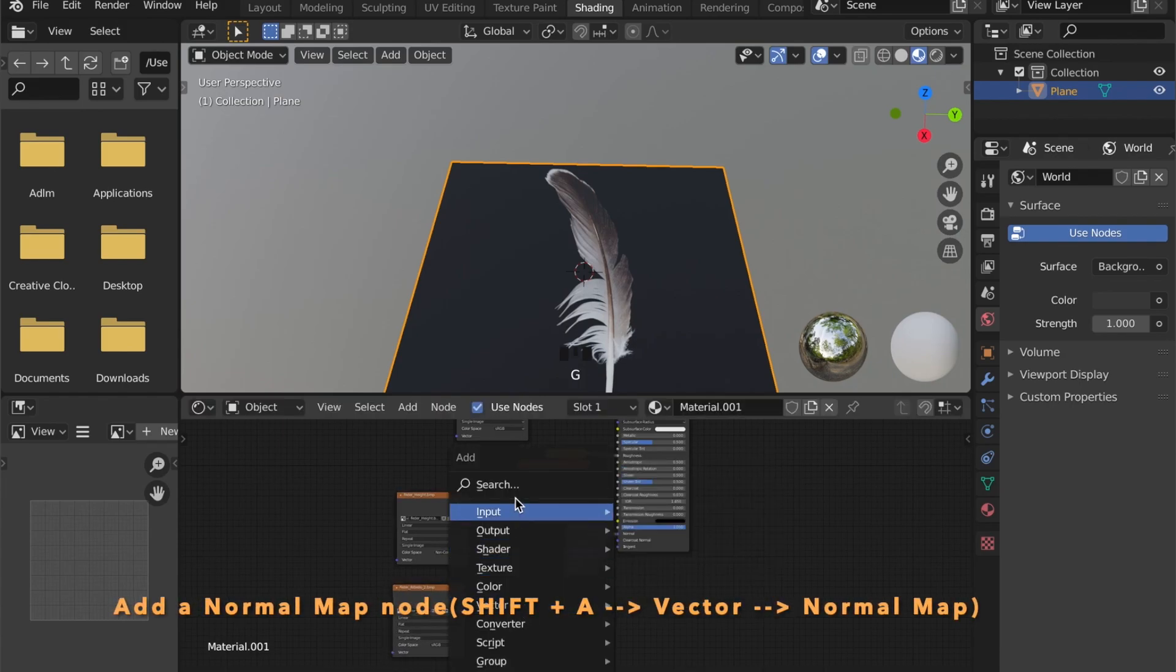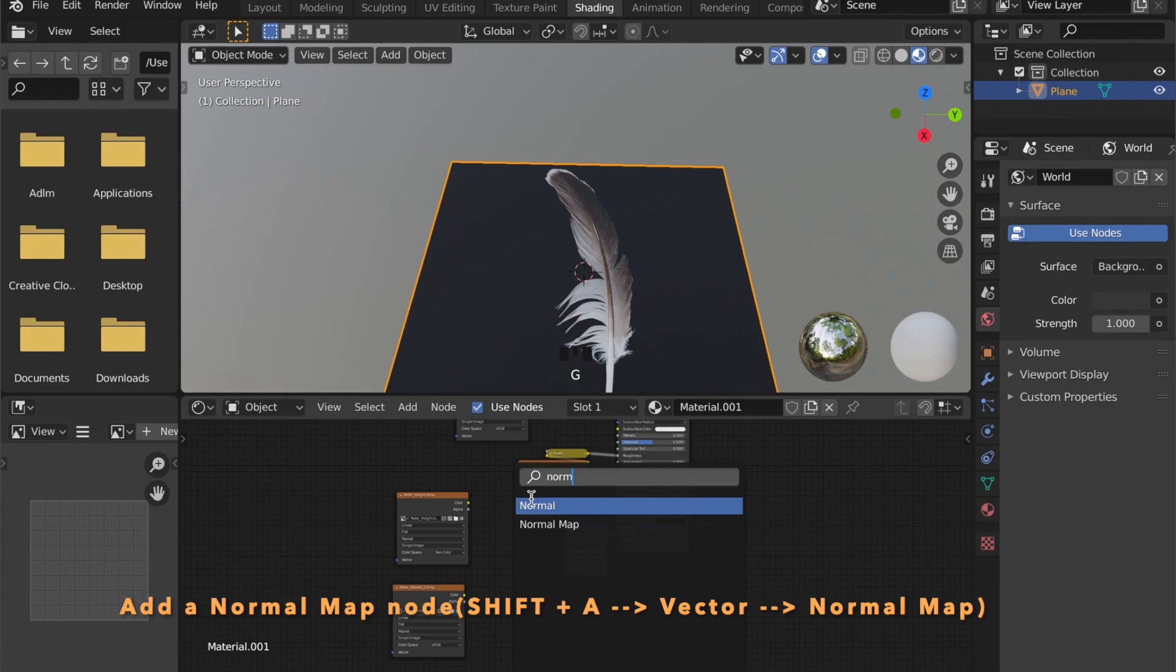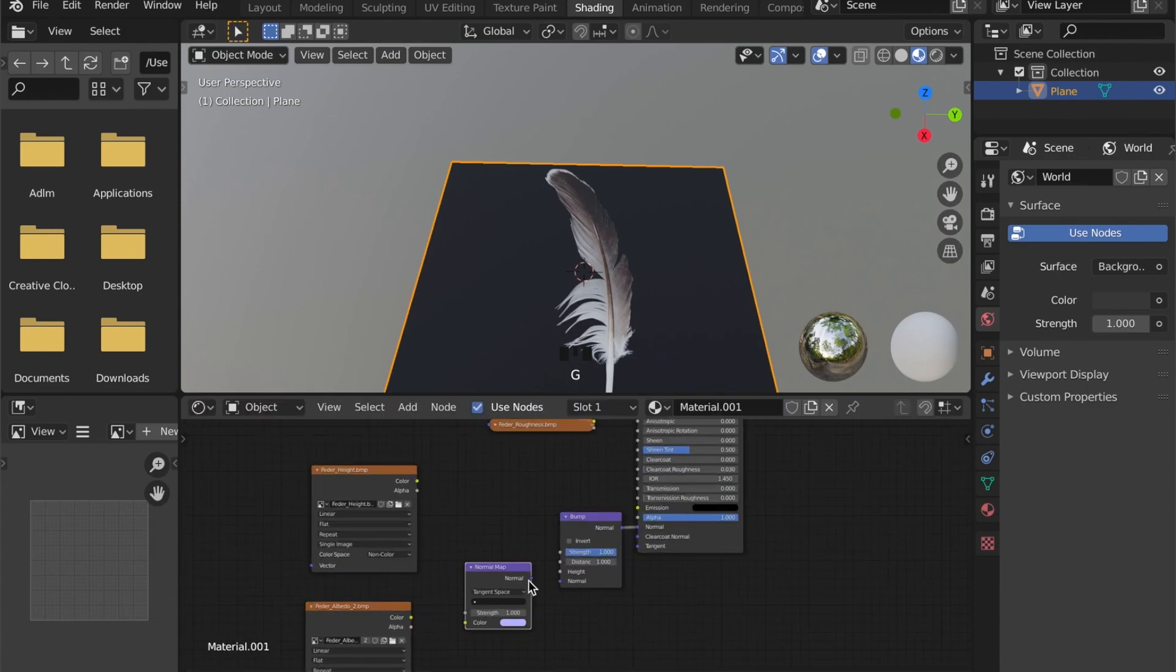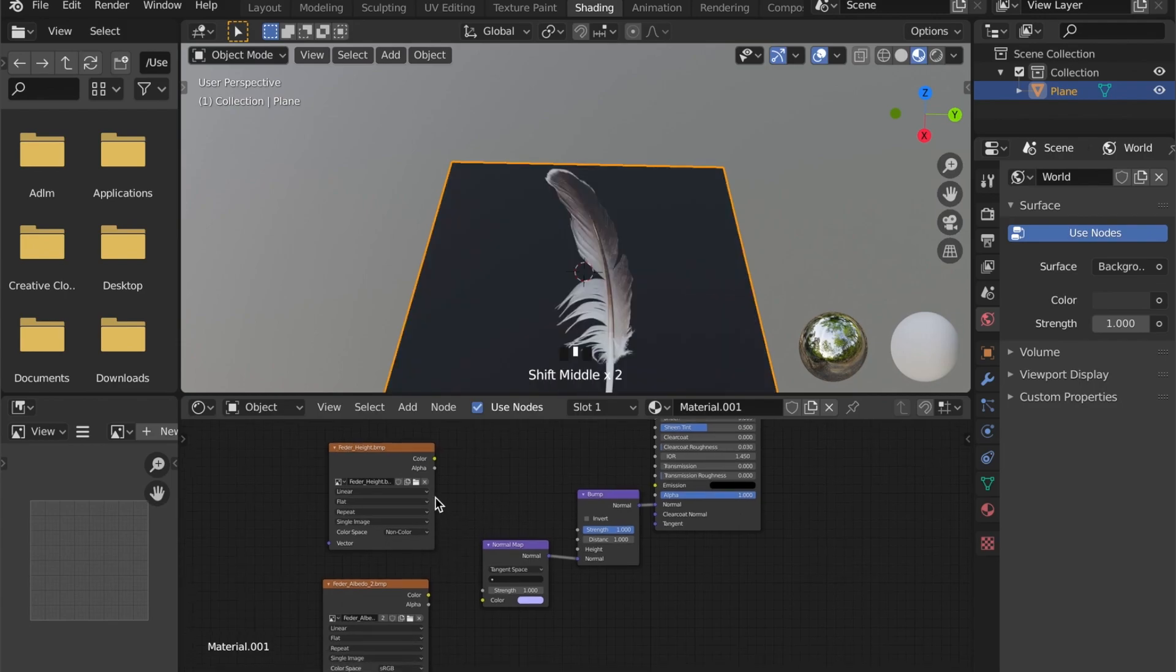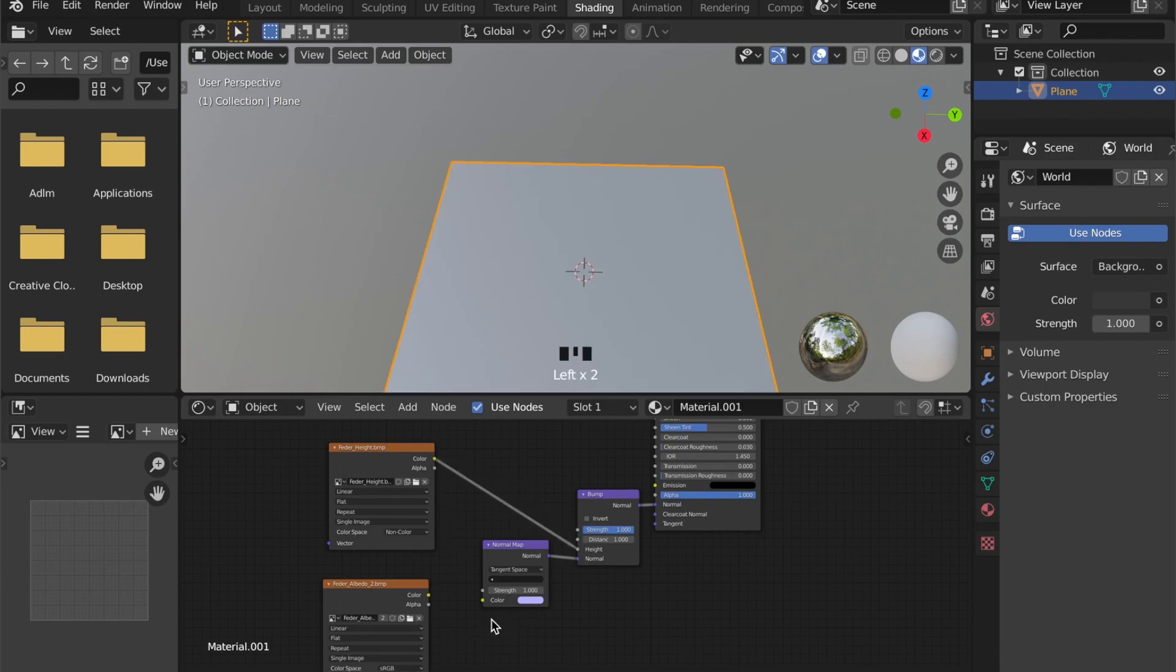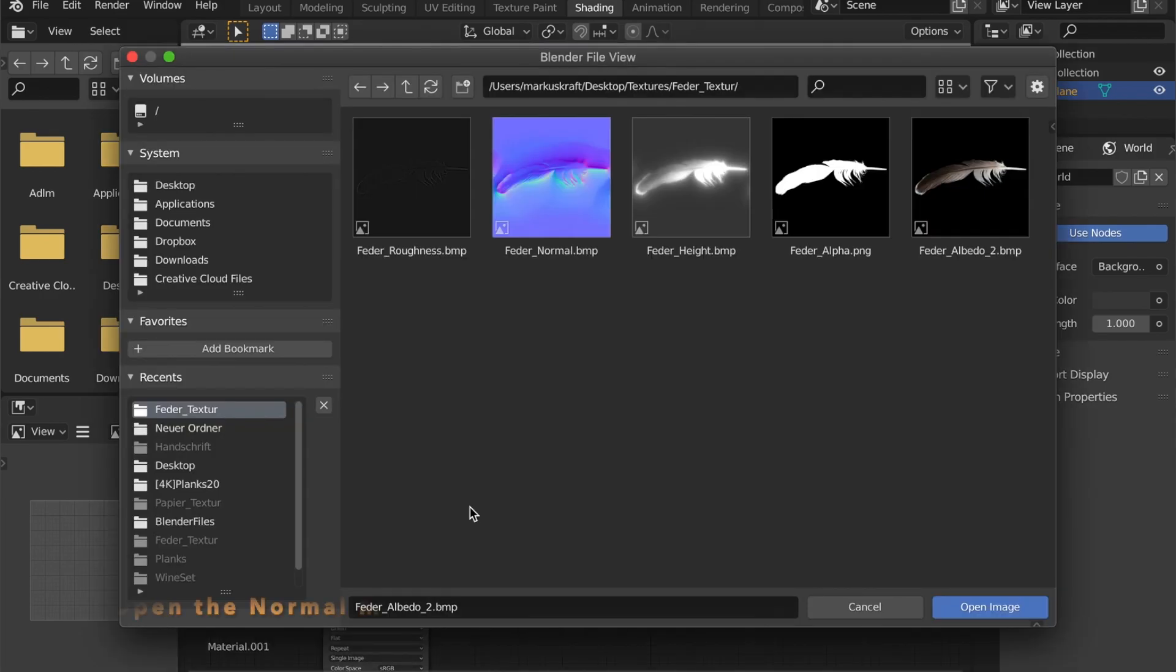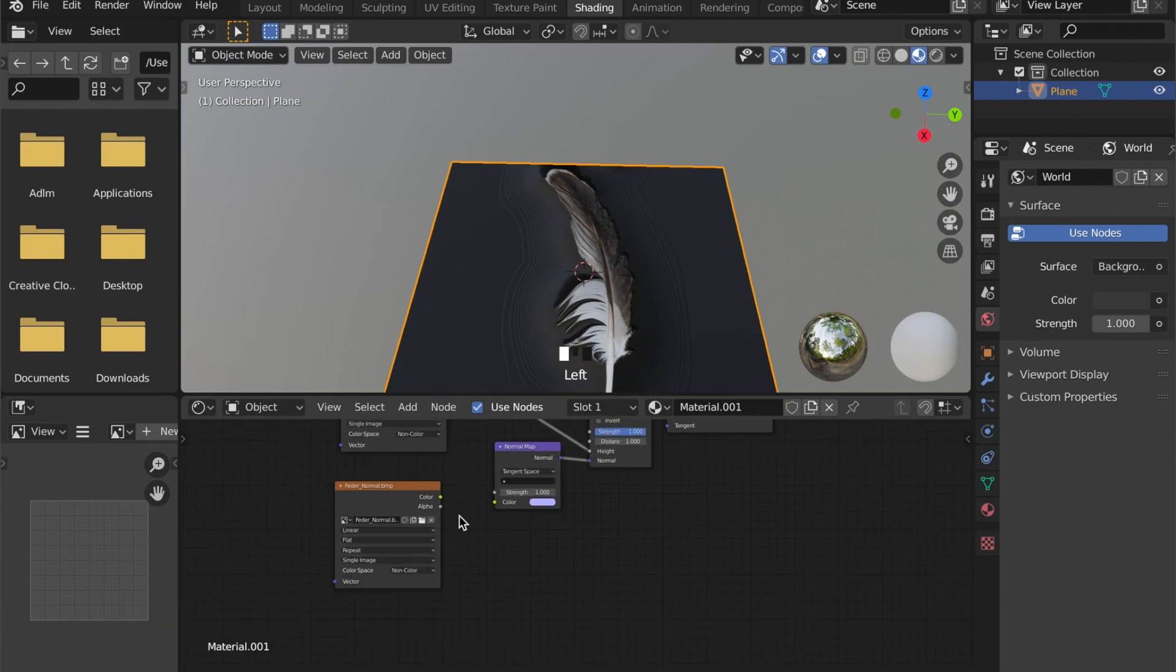Now add a normal map node by pressing Shift-A, go to vector, then normal map, and connect it to the normal of your bump. The height map goes into the height input. Here we can open the normal map and connect it to the color input of your normal map node.